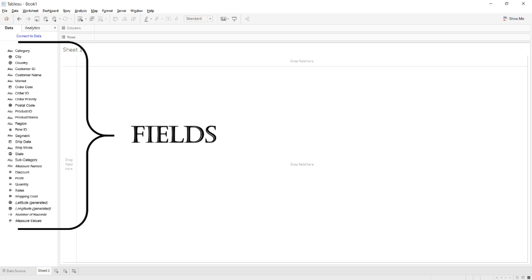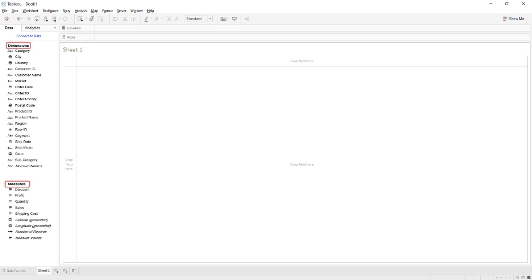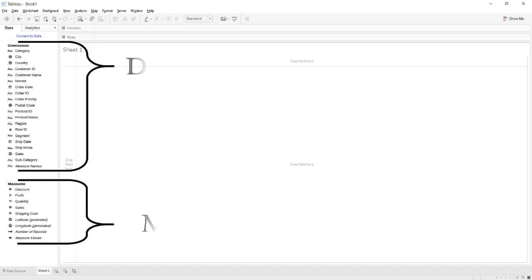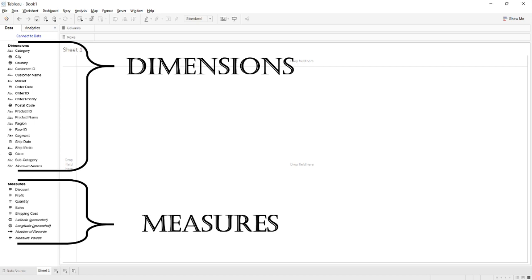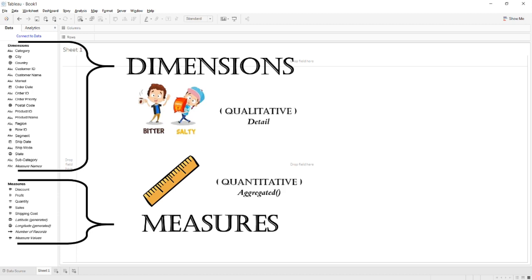Kindly mention in the comment section below the name for this pane where attributes are shown in the visualization panel. The most important point in Tableau is that all these fields in the data visualization panel will be divided into two sections named Dimensions and Measures, where Dimensions are the attributes that are qualitative in nature and hence help in detailing the data, whereas Measures are the attributes that are quantitative in nature and hence help in aggregating the data.